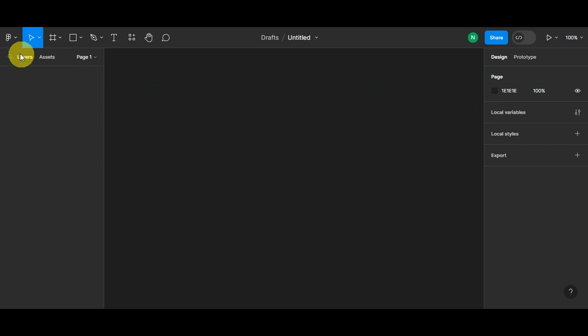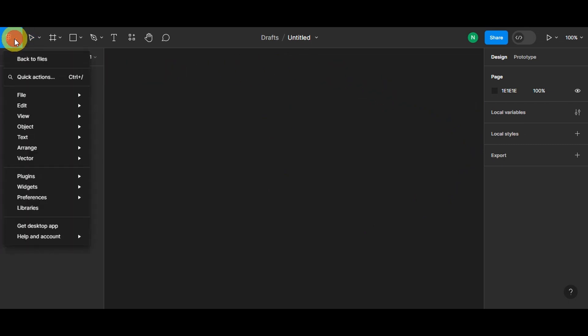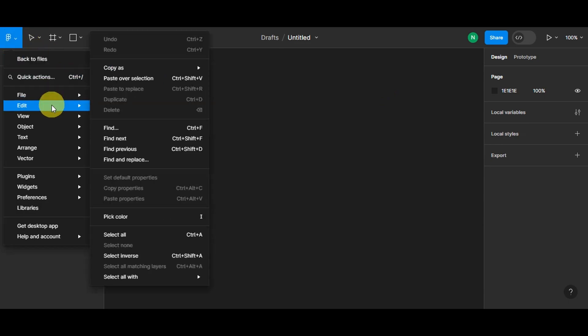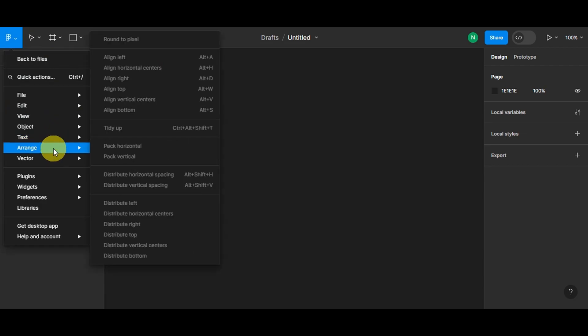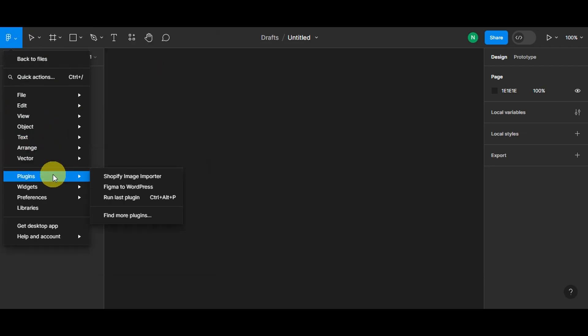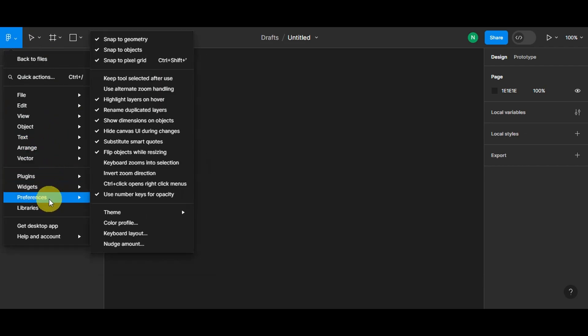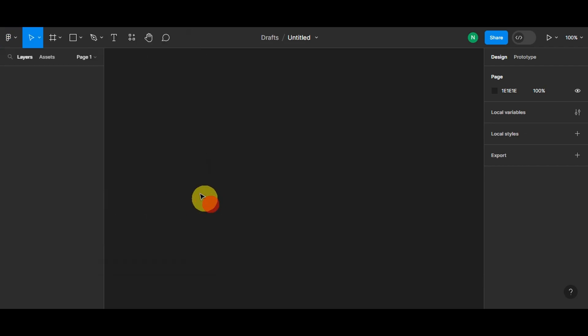Now let's start here onto the menu button. As you can see, you can see the files in here. You can edit, view, the object, text, arrange, vector, plugins, widgets, and many more.